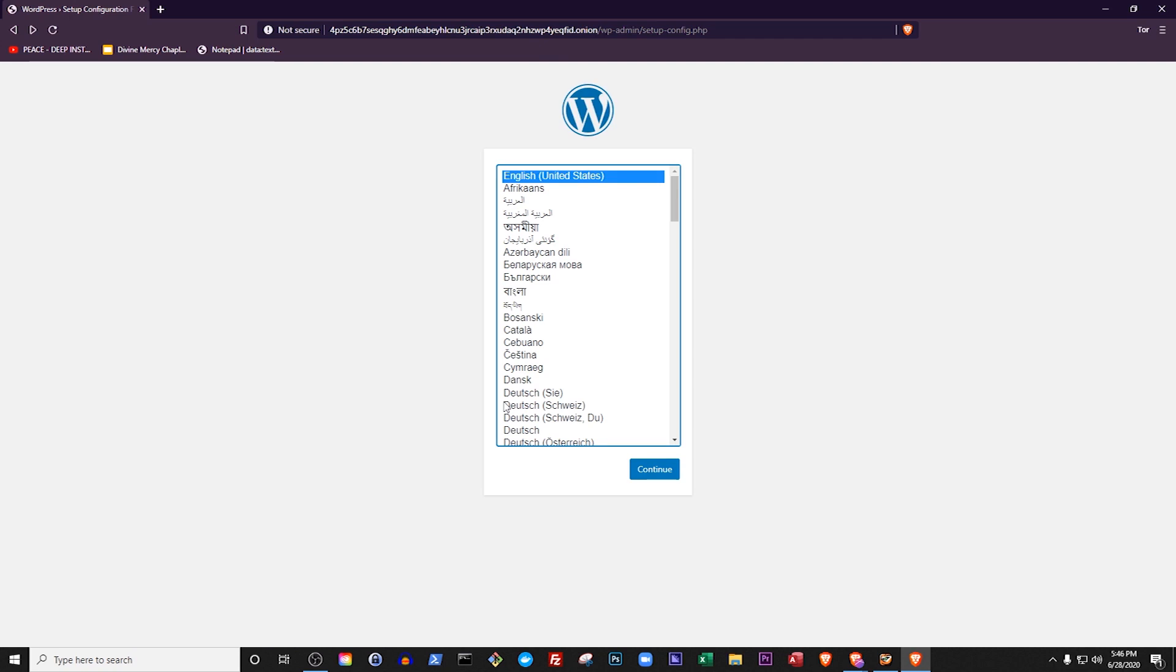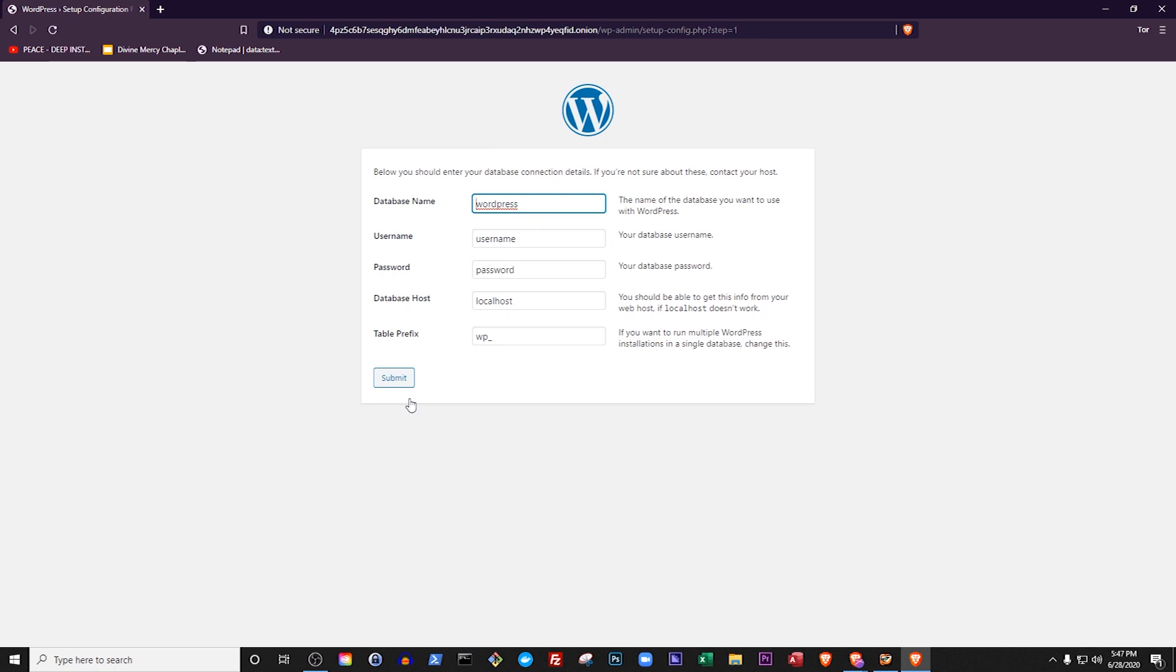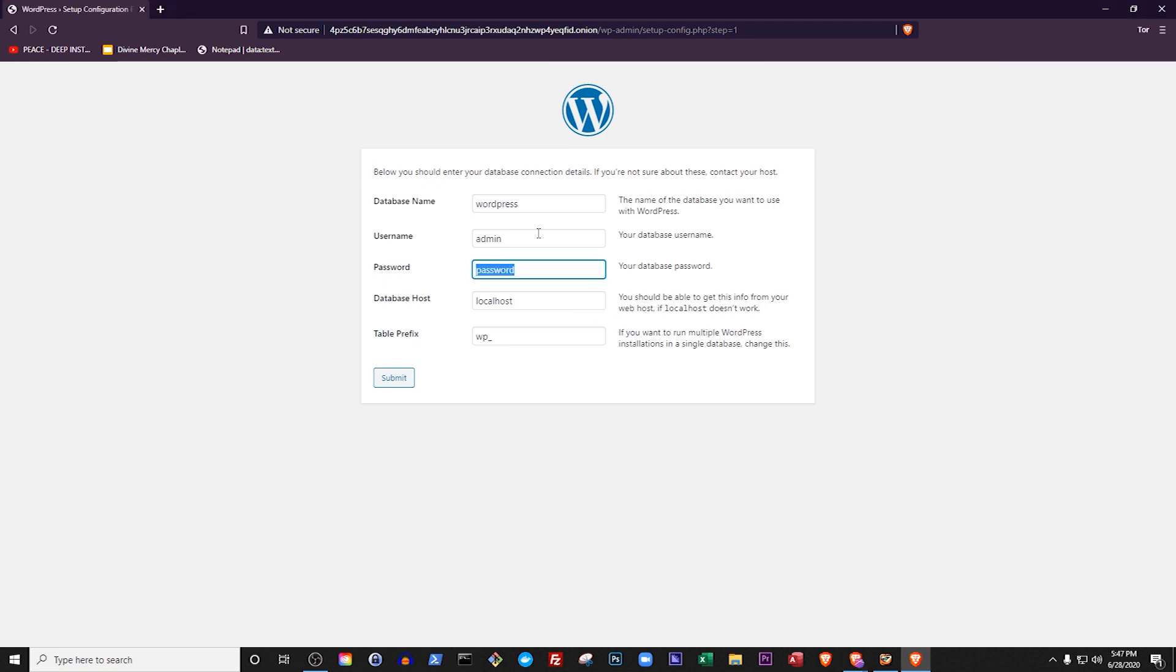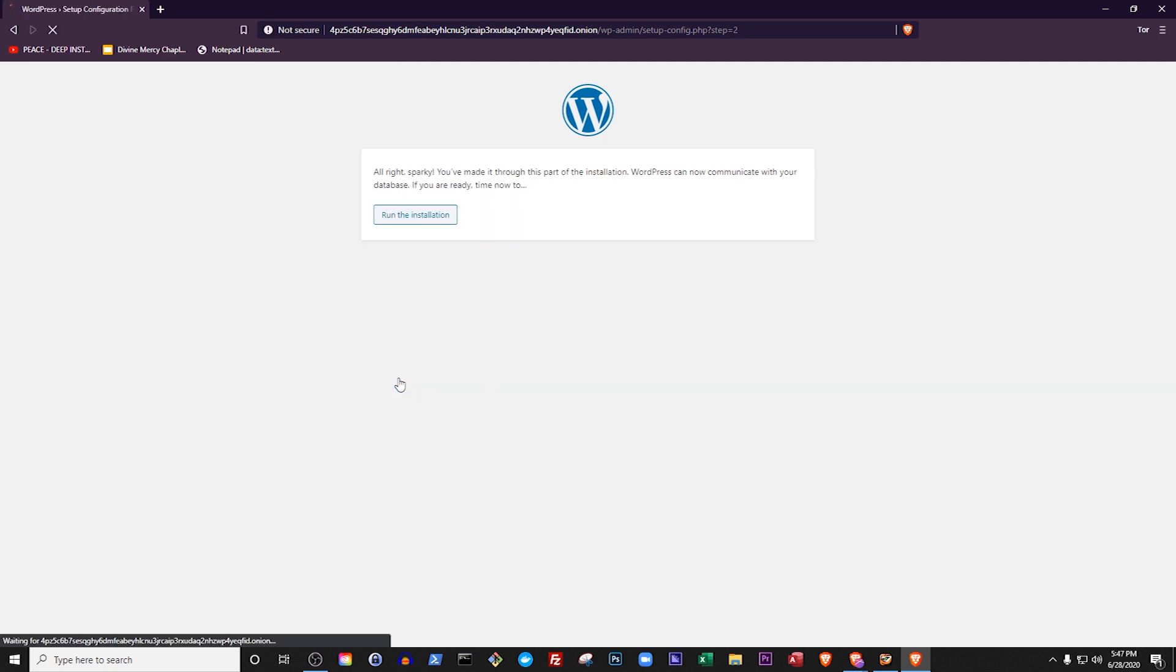I'll select English as my language. Click Continue, then click Let's Go. In the form that follows, keep the database name as WordPress and change the username to Admin, because that's the user we created earlier when we were setting up Maria Database. Let's change the password to the one we set earlier too. In this case it's 12345, which is obviously insecure and something you should never use on a real website, but this is just a test site that I'll delete after this tutorial, so it's okay in this case. Keep the database host as localhost and the table prefix as wp underscore, then hit submit. Now click Run the installation.